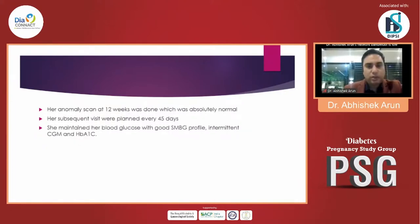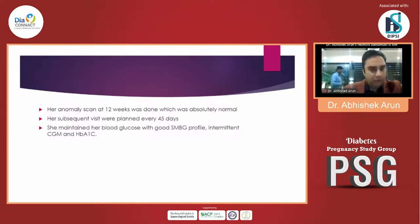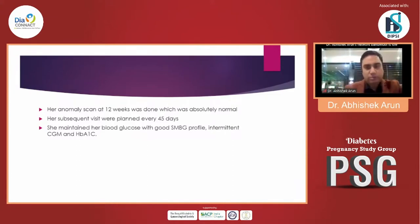Looking at the anomaly scan at 12 weeks, it was absolutely normal. Her subsequent visits were planned every 45 days and she maintained good blood glucose levels with a good SMBG profile. Intermittent CGM was done and the anomaly scan was routinely performed for this patient.